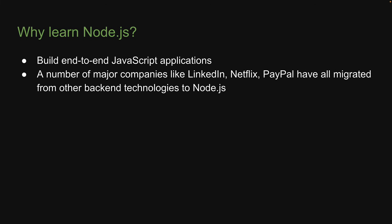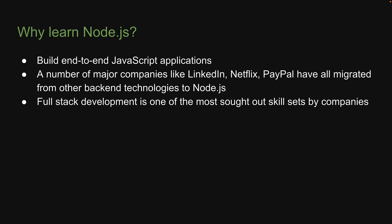Second, a number of major companies like LinkedIn, Netflix, PayPal have all migrated from other backend technologies to Node.js. Third, full-stack development is one of the most sought-out skill sets by companies right now. And if you're a front-end dev, learning Node.js will take you one step closer to landing that dream job.